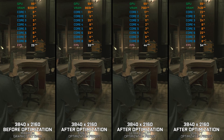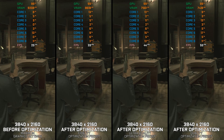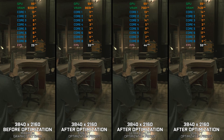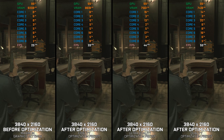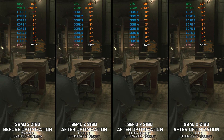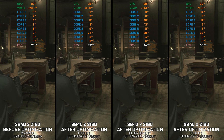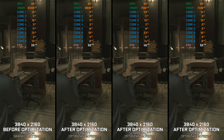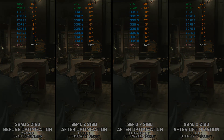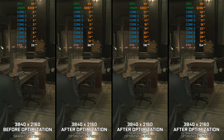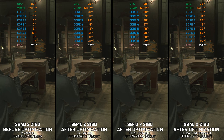Resident Evil 2 2019 is a modern reimagining of the classic 1998 game. Players step into the shoes of Leon S. Kennedy and Claire Redfield, trapped in the zombie-infested Raccoon City. With updated graphics, gameplay, and controls for the modern era, it has never been a better time to jump into this franchise.